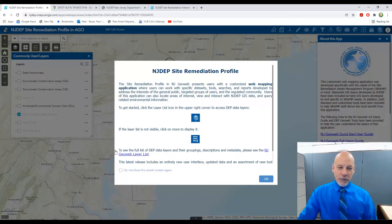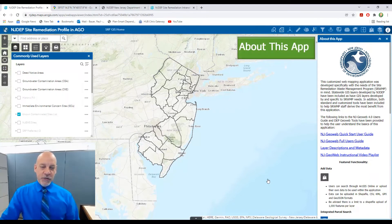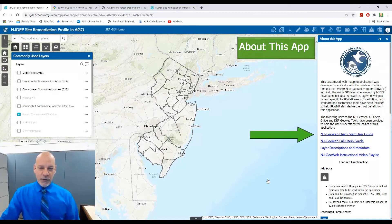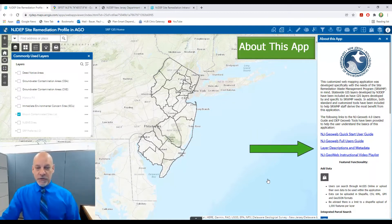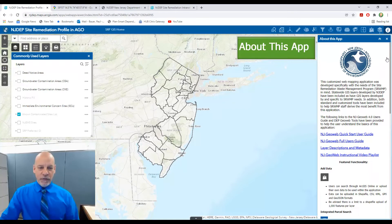When you first open the Site Remediation Profile, you'll see a splash screen with information about the application. You can close the splash screen by clicking OK. You also have a box on the right called About This App that provides additional information, such as links for user guides, descriptions of the various GIS layers, and instructional videos for using the various features within the application. You can close this screen by clicking the X in the upper right-hand corner of the box.